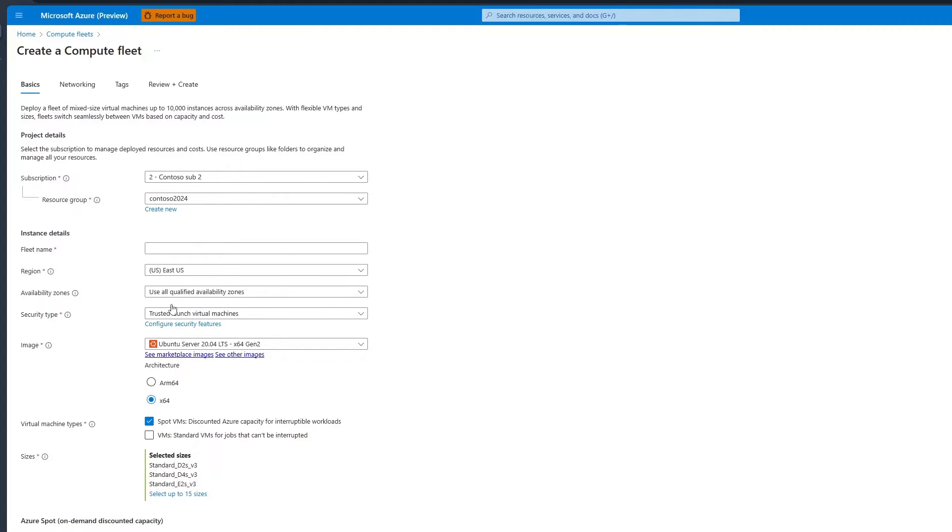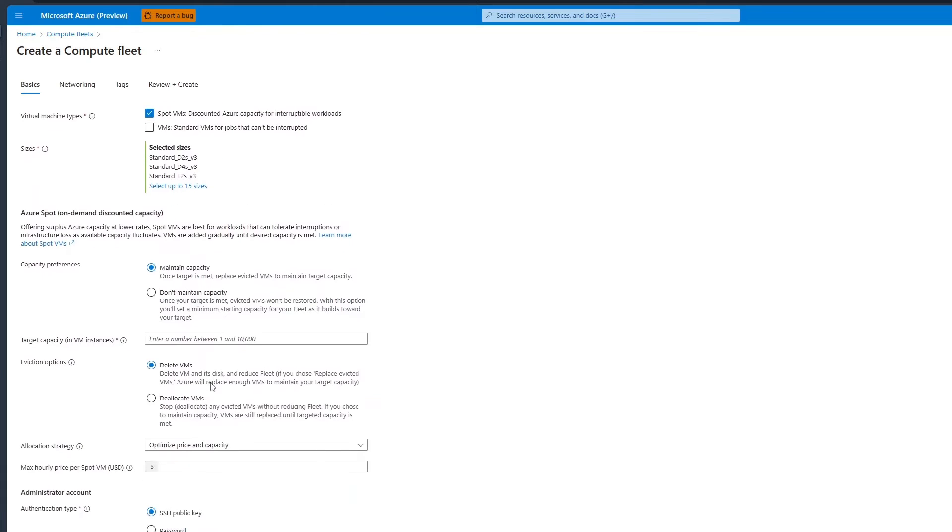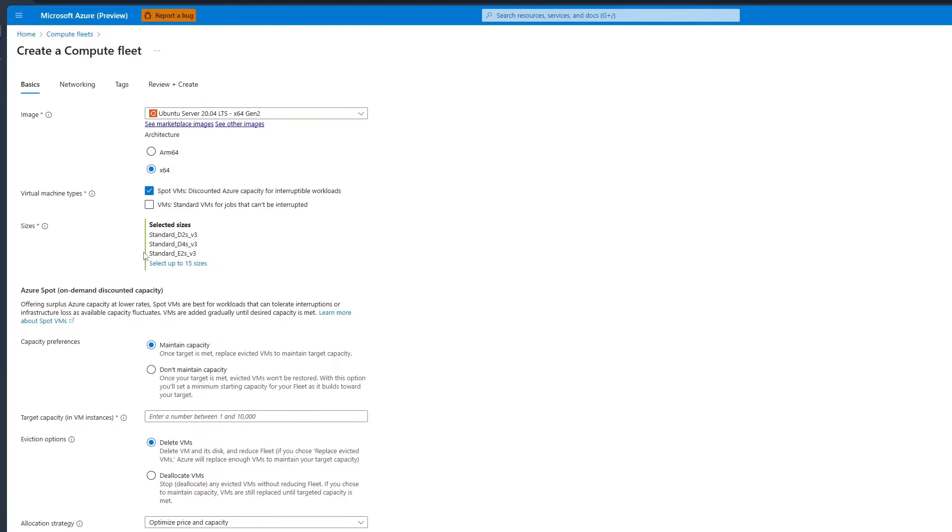Then, choose a marketplace image and select your CPU architecture. Next, configure the virtual machine types. As I mentioned earlier, you can include both standard and spot VM instances in your fleet.